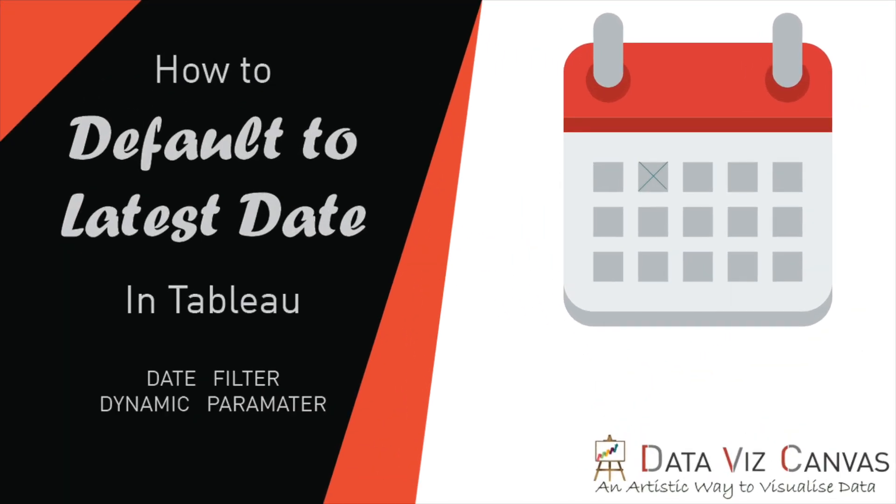Hi everyone, thanks for tuning in. This is Gurpreet from DataWiz Canvas and today we are going to learn about how to use date filter that defaults to latest date in the data source. In addition to that, we will also learn about how to use dynamic parameter to select the latest date by default every time we open a workbook.